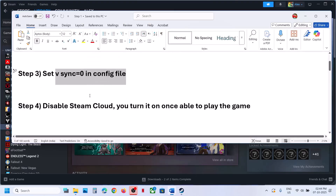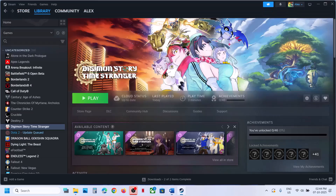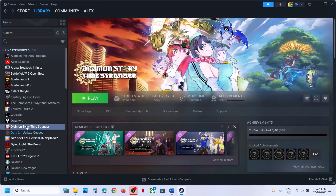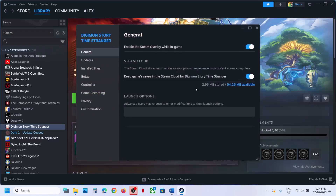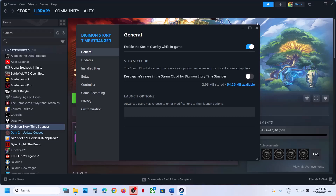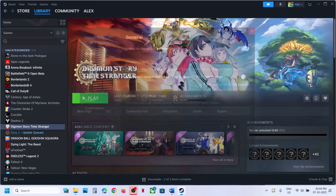The next step is to disable Steam Cloud. For this, go to Steam, right-click the game, go to Properties, and under the General tab turn off the option which says 'Keep my saves in Steam Cloud for Digimon Story.' Turn off this option and then relaunch the game and then check.